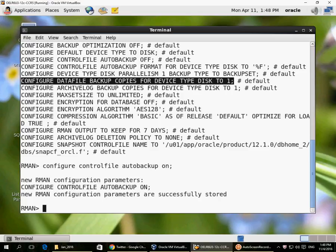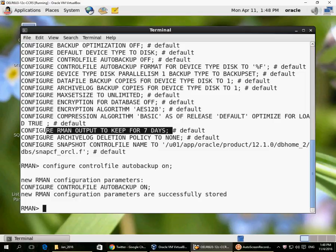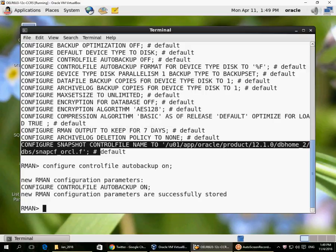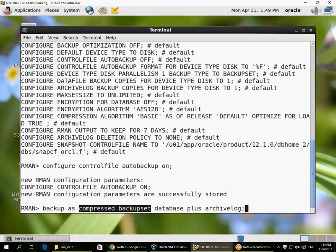There are a few other settings which relate to how many backup copies to make. By default, when you run a backup you make one copy of the file, and similarly one copy of the archive log for backups. We can keep the RMAN output in the data dictionary views for seven days. A snapshot control file is always required because Oracle needs a read-only copy of the control file when running the backup and synchronizing with a catalog database.